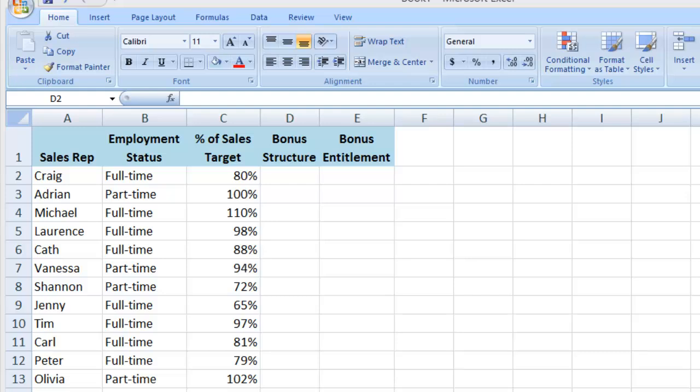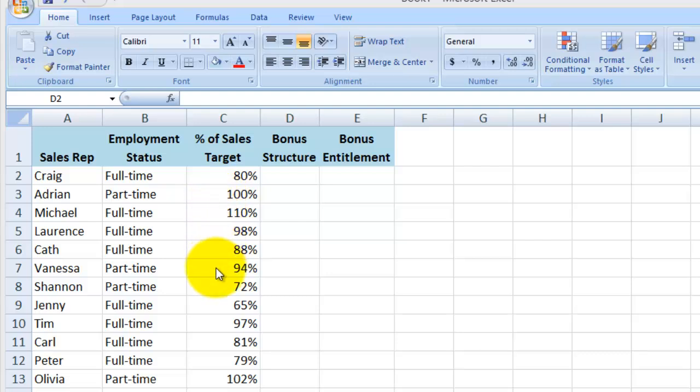This video will show you how to do a basic if-then statement in Excel. Here I have three columns showing the sales representative name, their employment status as full-time or part-time, and the third column showing their sales results in terms of how much of their sales target they met.